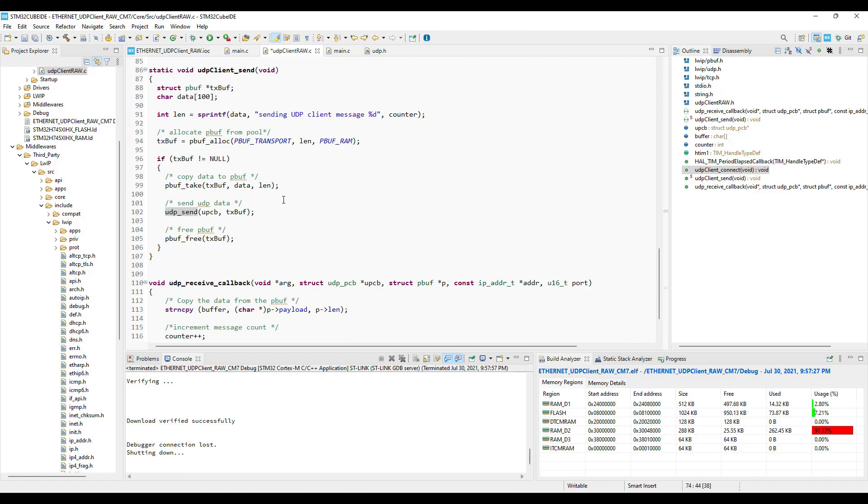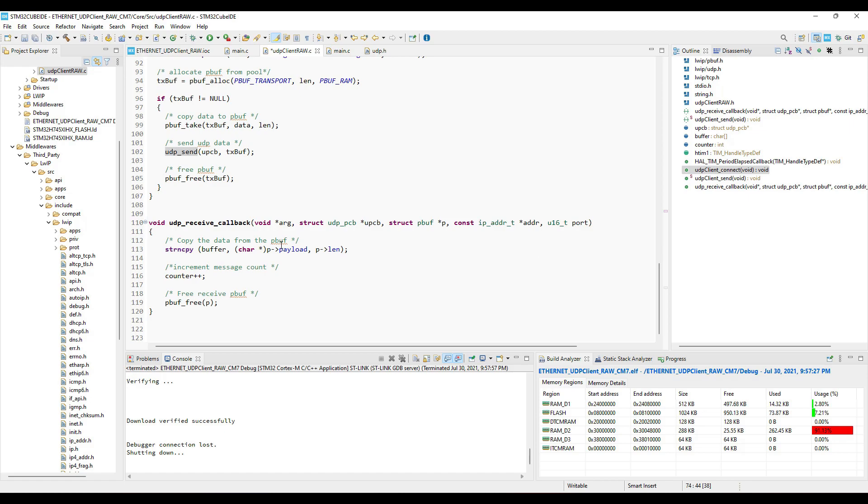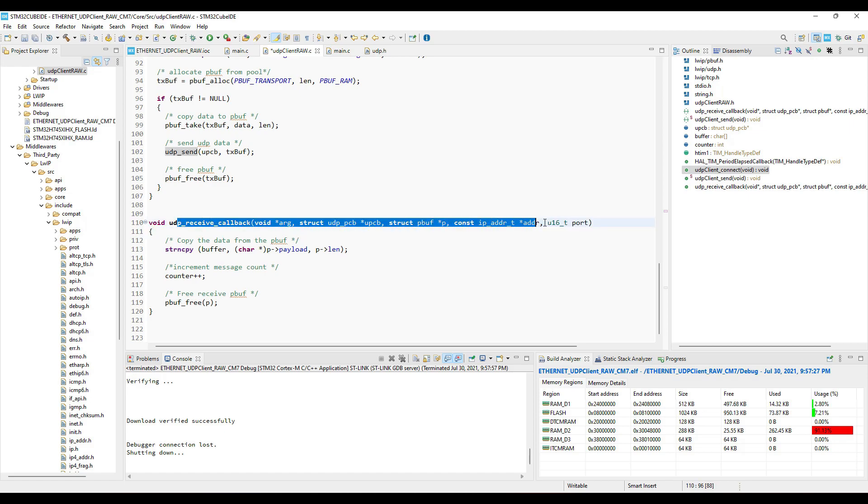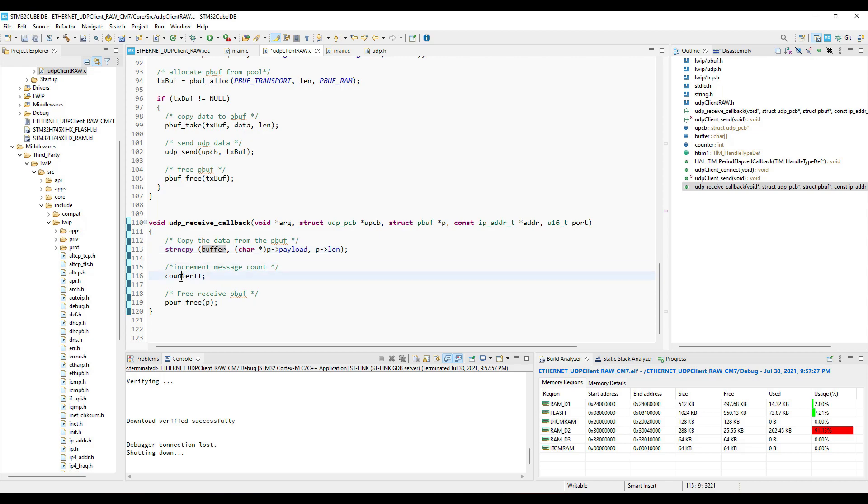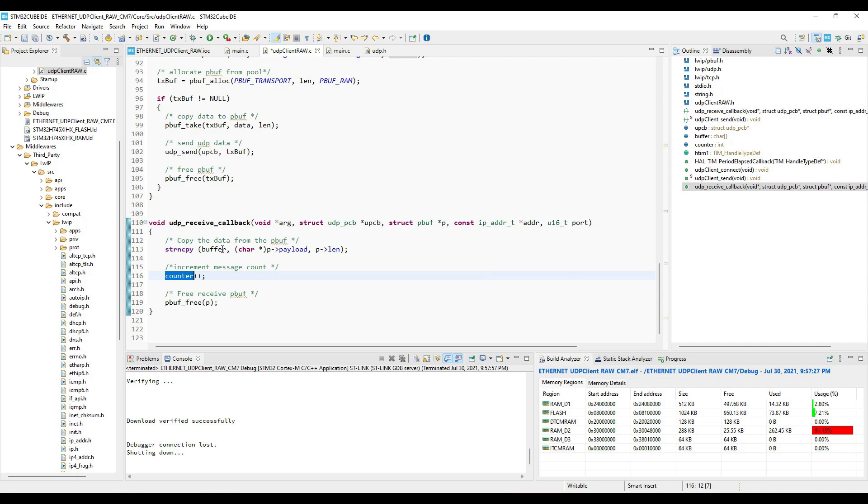When the client receives some data from the server, this callback will be called. Here we will copy the data from the server into this buffer. This is just in case if you want to utilize that data. And here we will increment this counter variable. This counter variable will increment every time the server sends some data to the client. And the data is being sent by the timer callback every one second.